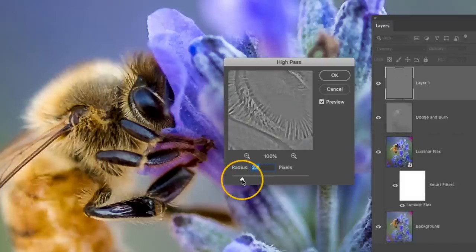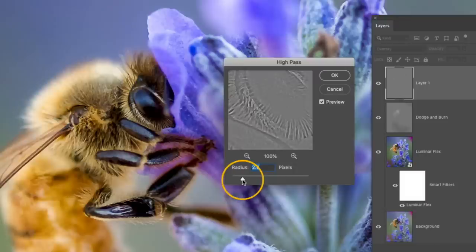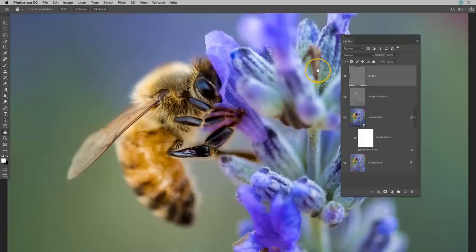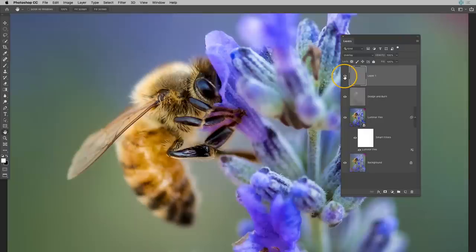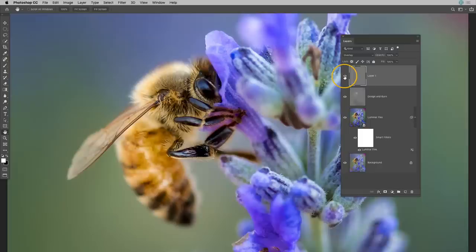So I'm going to settle somewhere about two and a half here. And then I'll go ahead and click OK. Now if I toggle this on and off I can see a subtle change of that sharpening. But it's being applied to the entire image and I really only want to focus the sharpening to the bee.